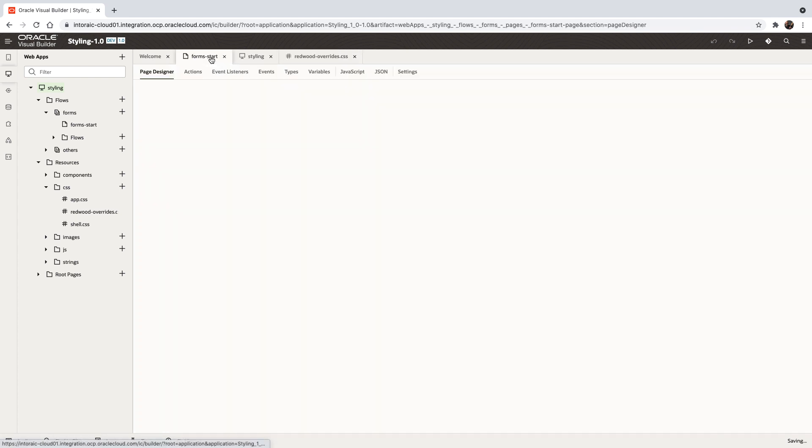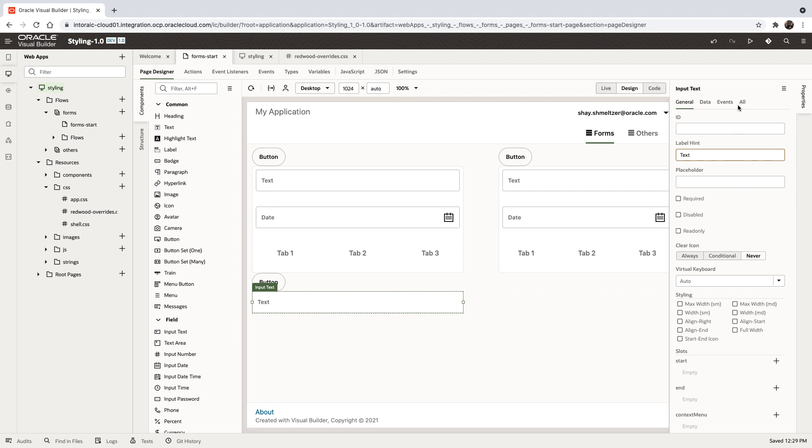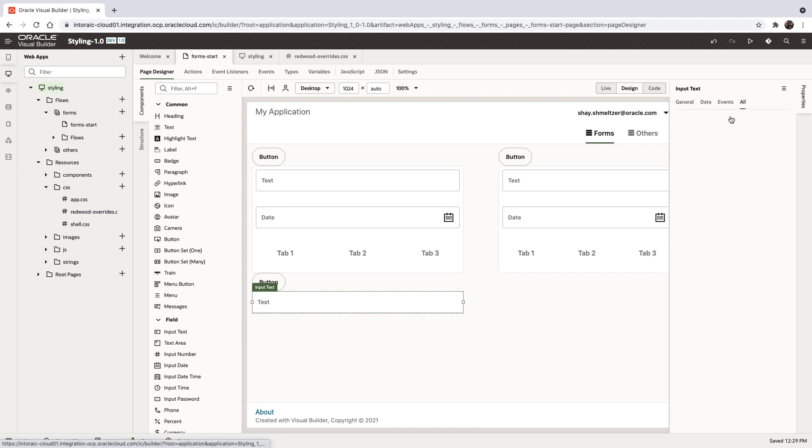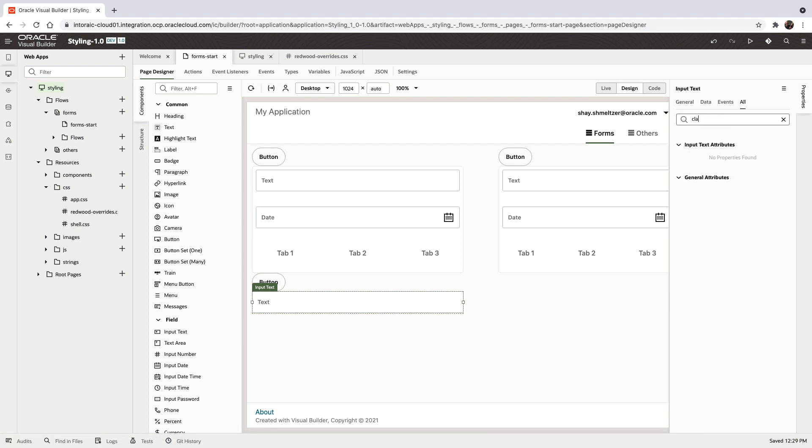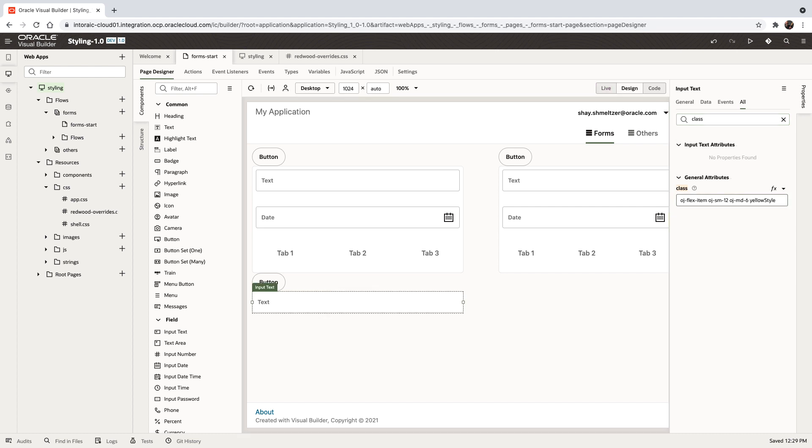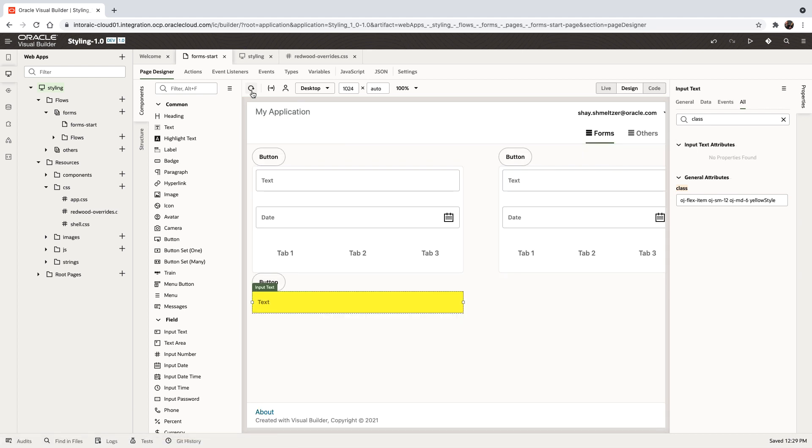Then you can go to your page, and for a specific instance of the item, you can go to the class property and add this yellow style class here. Then if you do a refresh, this item becomes yellow.